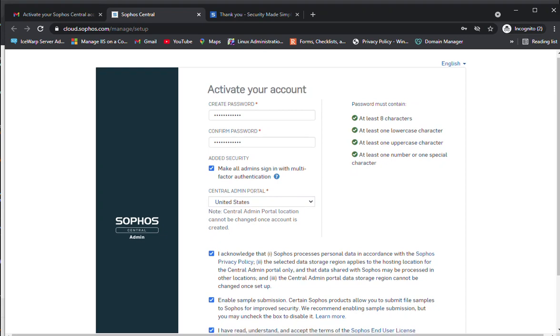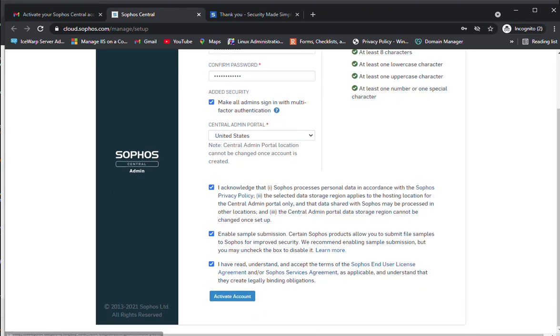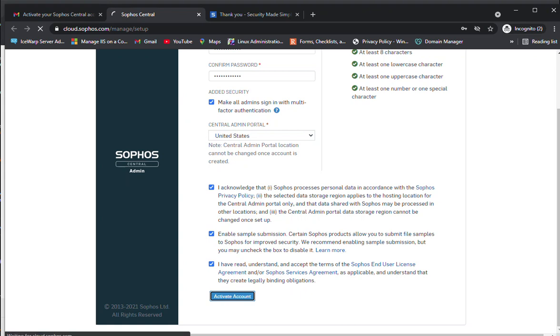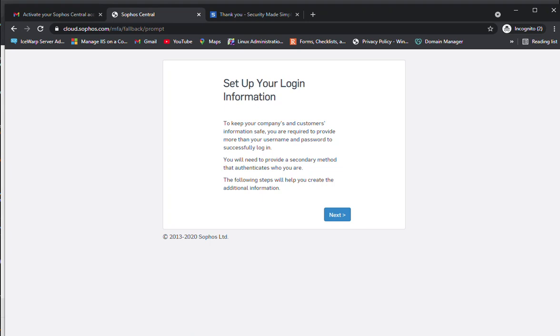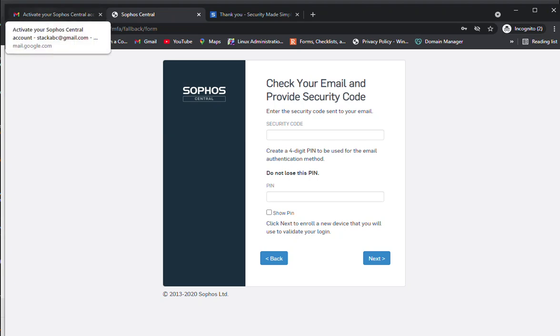Now I'm going to click on activate. It will take a maximum of one minute to activate your account. Now set up your login information. You need to click next.